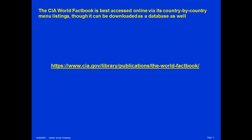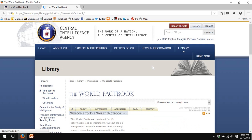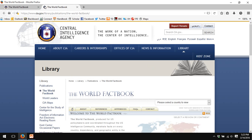The CIA World Factbook is best accessed online via its country-by-country menu listings, though it can be downloaded as a database as well. I'm going to go straight to the data, and there we go, the CIA World Factbook.